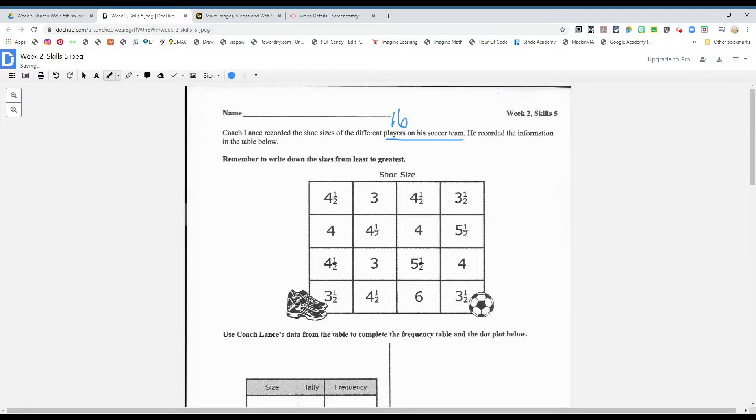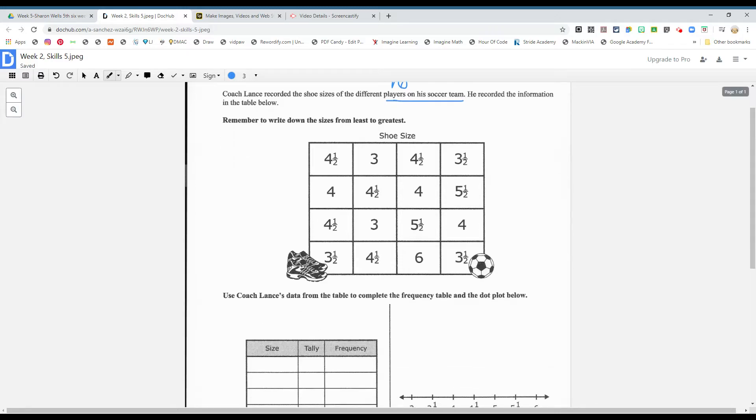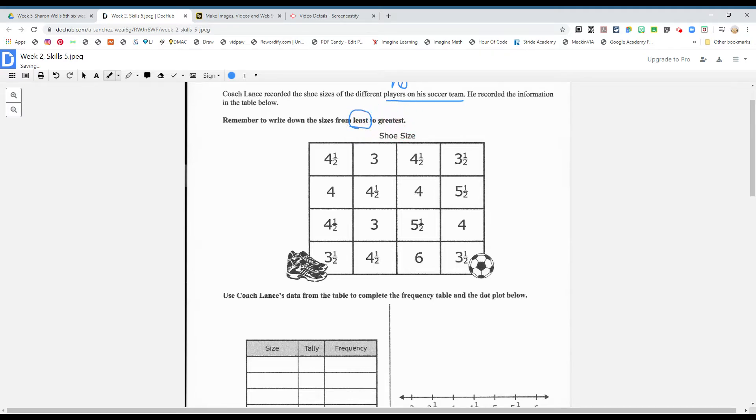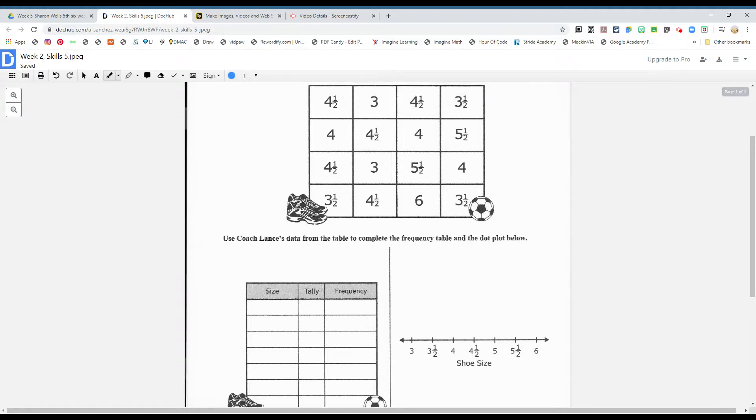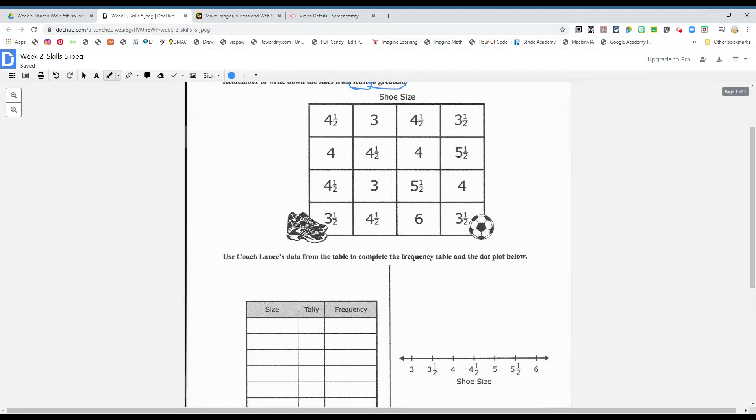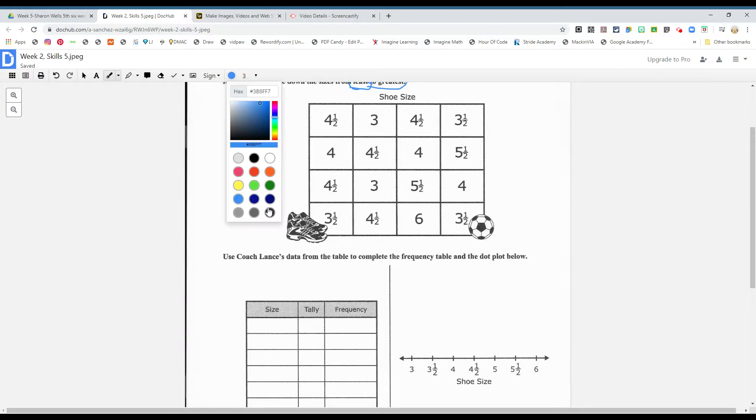And so, we have the shoe sizes here, and they want you to put in order from least to greatest. Okay, so I'm going to write it down here. All right, let's see. What's the smallest size, boys and girls? What do you see?